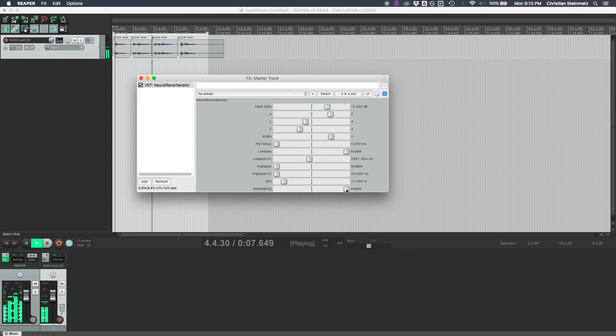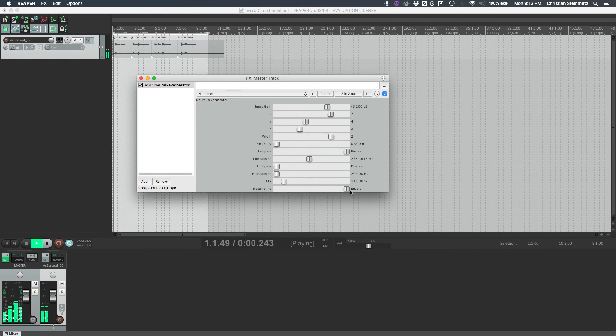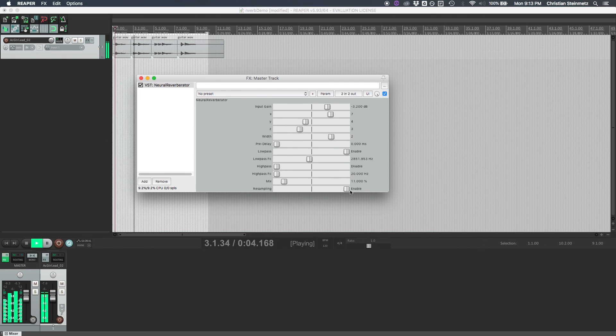Then finally, the last control we have is resampling, and resampling allows us to enable or disable the resampling. Currently resampling upsamples the impulse responses from 16 kHz to whatever supported sample rate is currently being used.